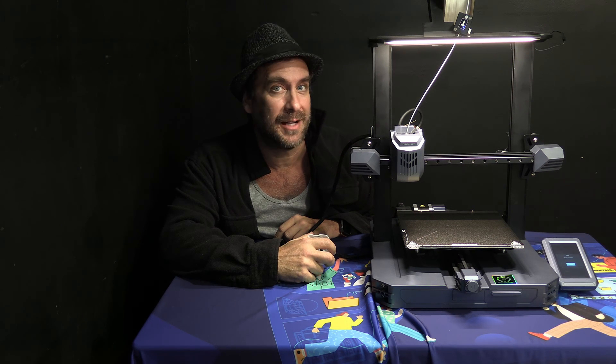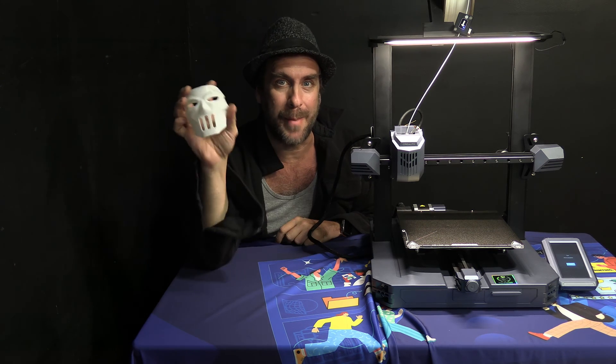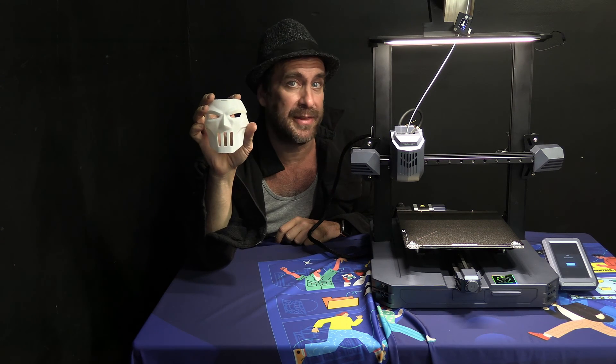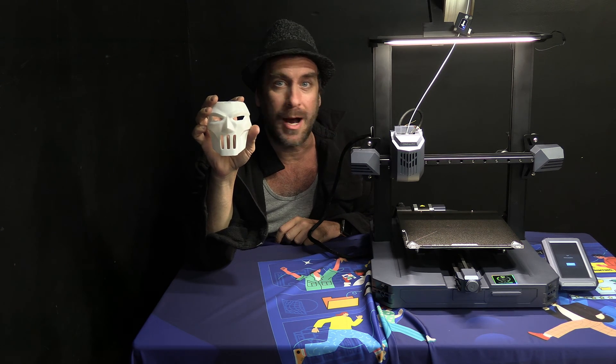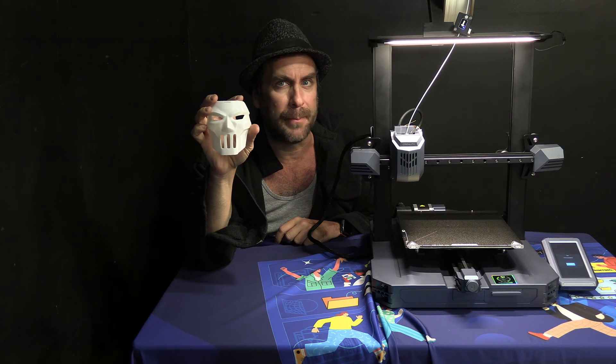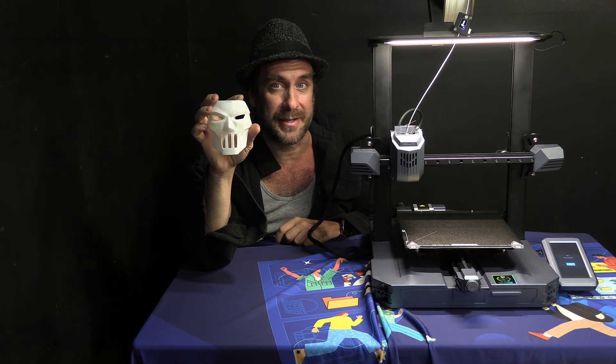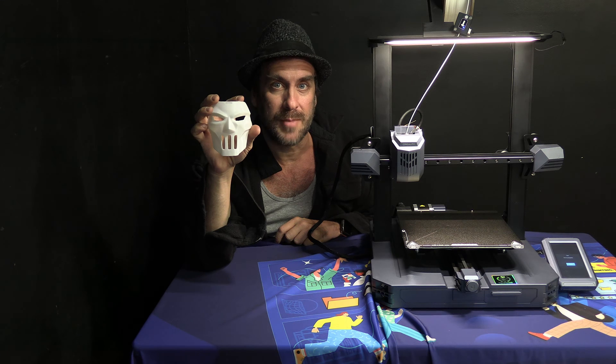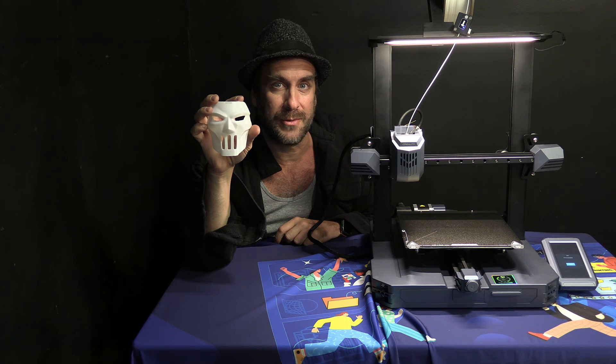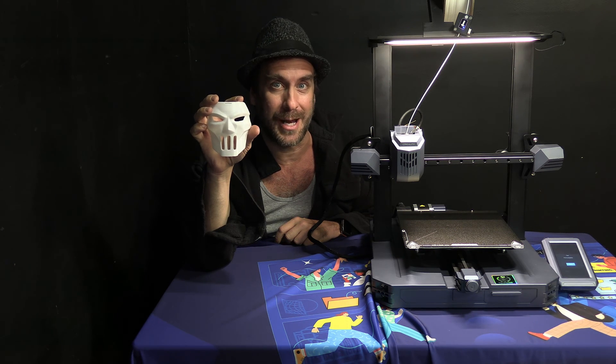Hello my 3D printer peeps. I'm sitting here next to a Creality CR10 SE and we are going to test a mask print on this machine. I'm going to slice it using Creality Slicer, upload it to Creality Cloud and print from Creality Cloud. I will walk you through every step of the process right now.